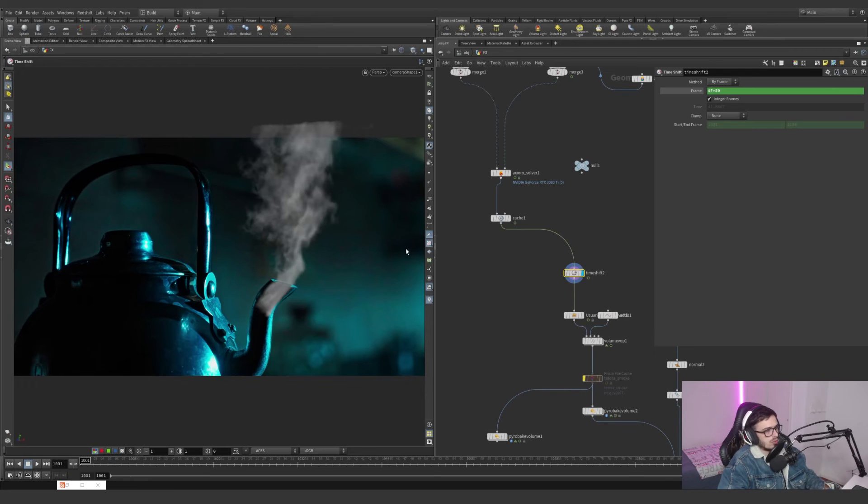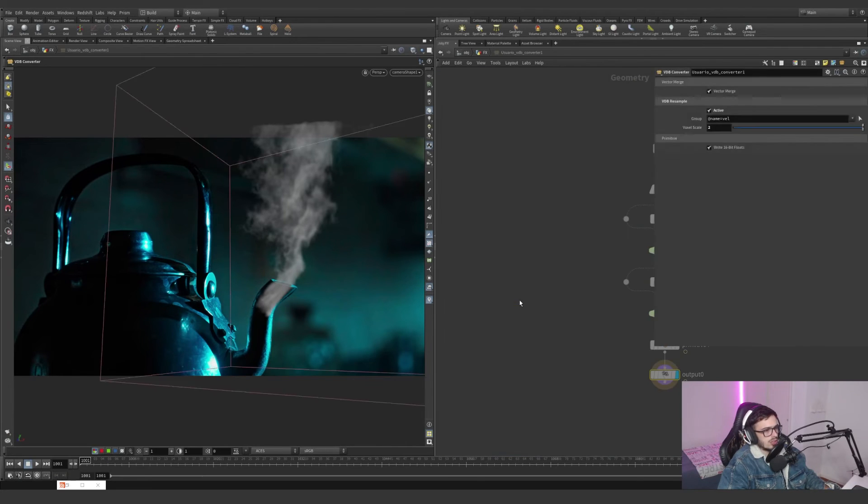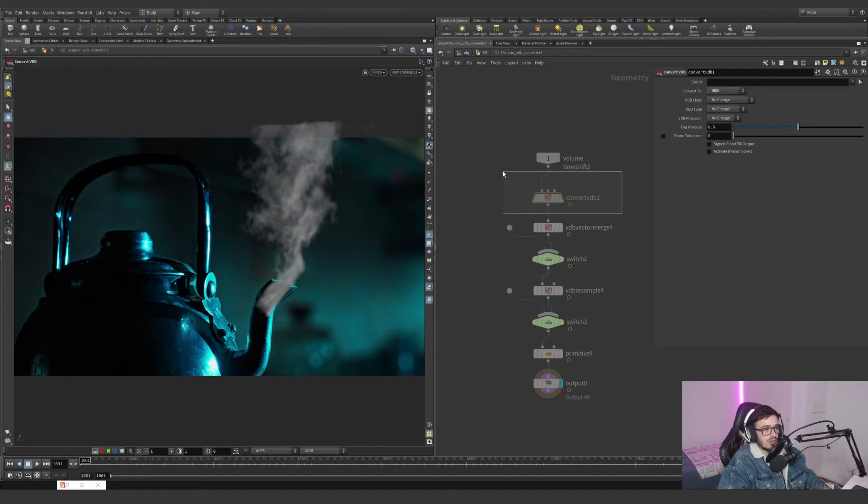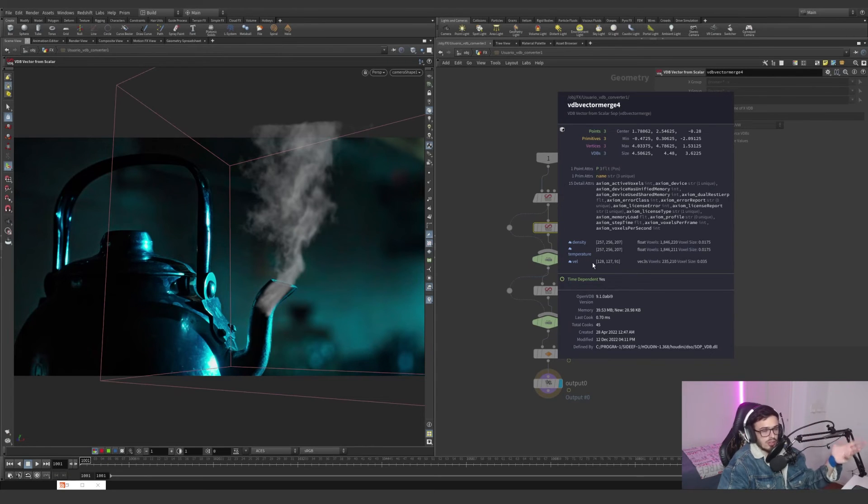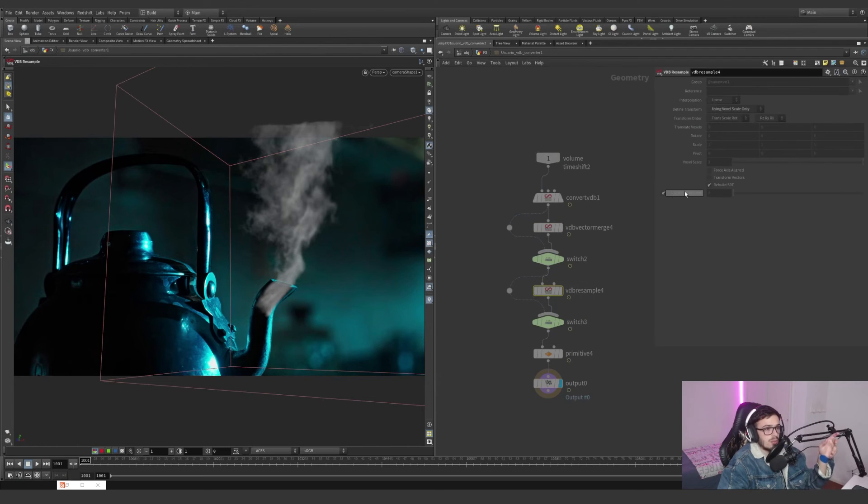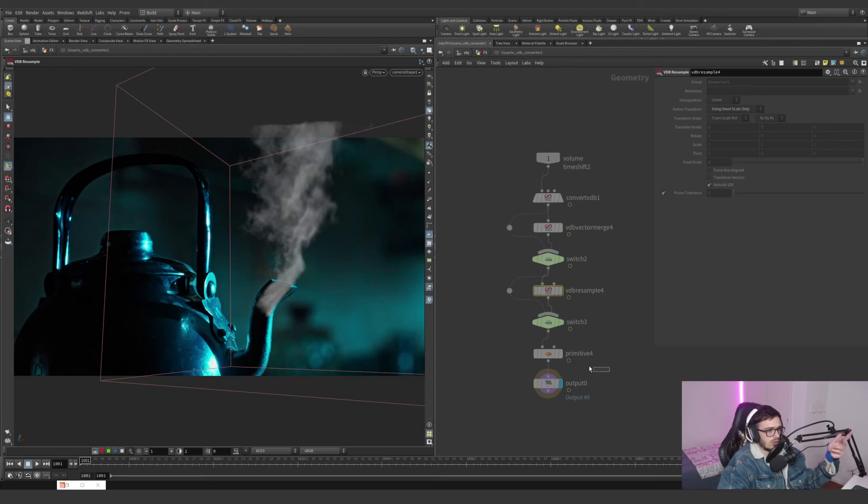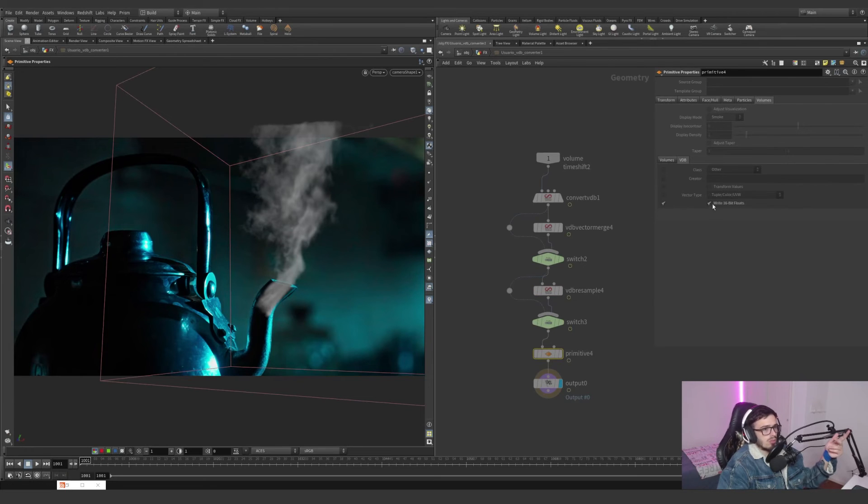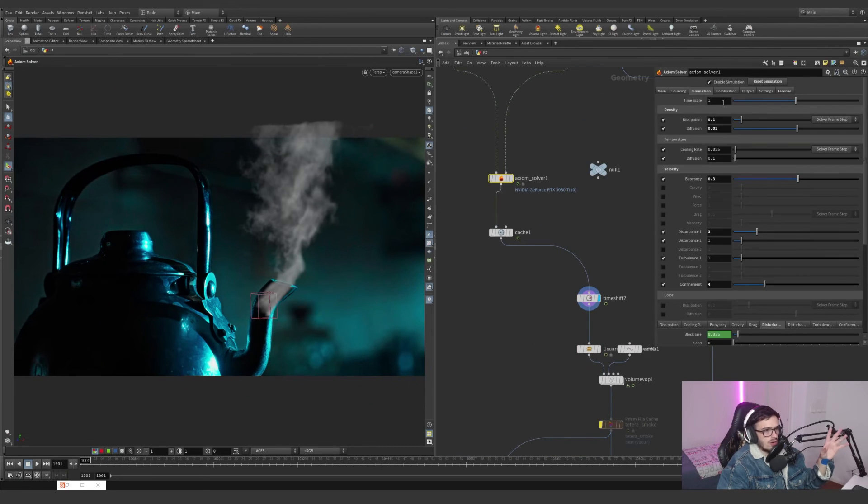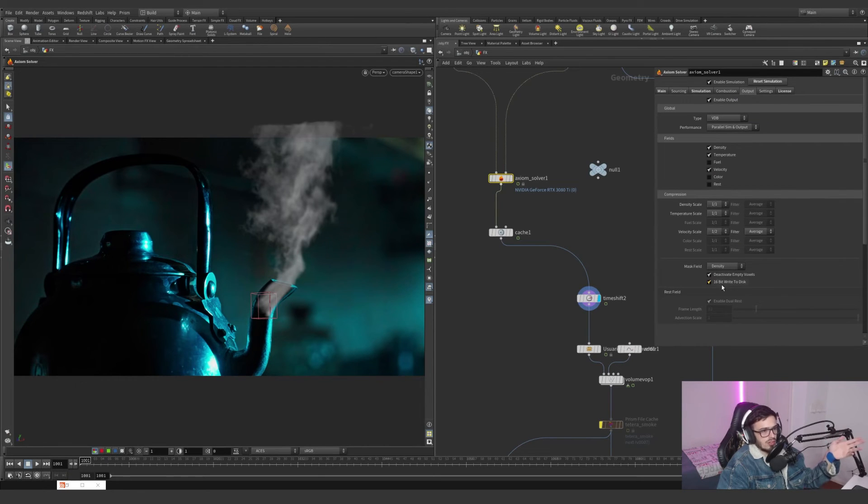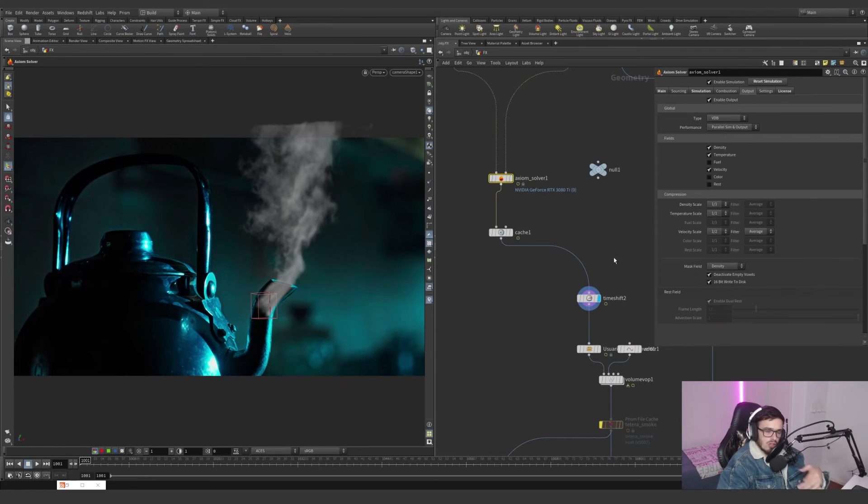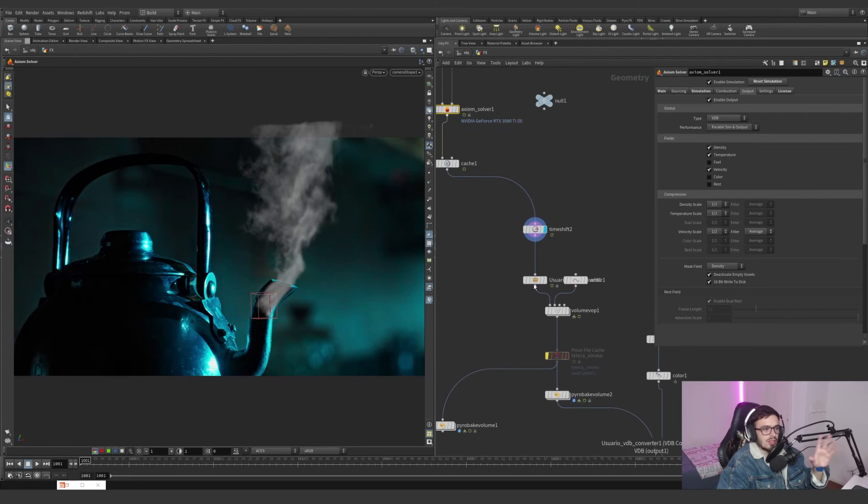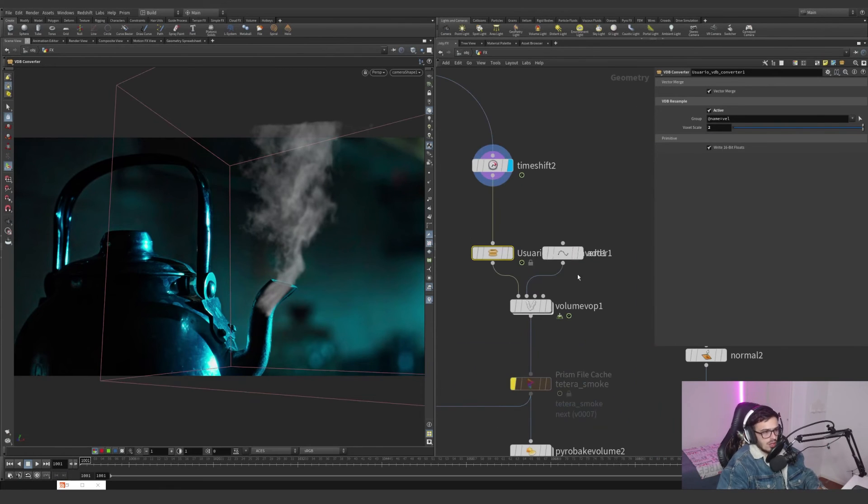If we dive into this VDB converter, as I explained in many other tutorials, it's just a VDB convert with a VDB vector merge so we can have the velocities. If we have a flip vector, we can turn three floats into a vector. A resample for only the velocity to voxel scale of 2 - I'm basically exporting a low-res definition of the velocity with a primitive of volume set to 16-bit float. All of this is already sorted here in the output. The velocity is one half, this is 16 bits.